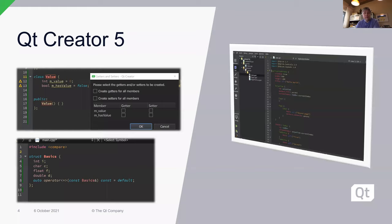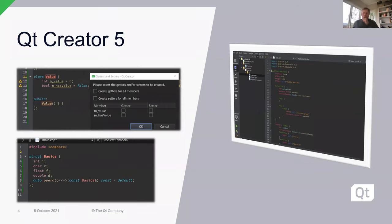A few words about our tooling, starting with Creator. Creator 5 was released a while ago and fully supports Qt 6.2, with nice new features — quite a lot of improvements in CMake support, as well as an updated Clang providing many nice features for C++ developers. It also provides an updated and improved workflow with Design Studio. The next release, Creator 6, is planned for December, and there we're also updating Creator itself to use Qt 6.2.